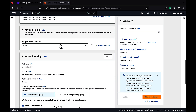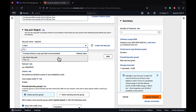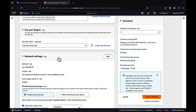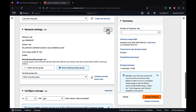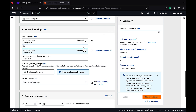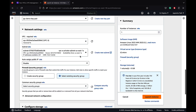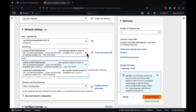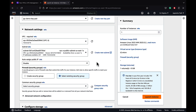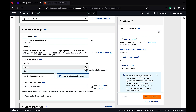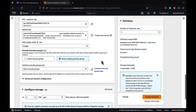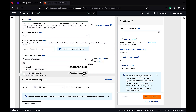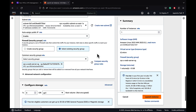I am going to select a key pair which was already created in the previous demos. Let's edit the network settings. We are going to associate the instance with VPC A. We are going to launch the bastion host in the public subnet and assign a public IP. Let's select an existing security group, the web server security group, which has SSH enabled.